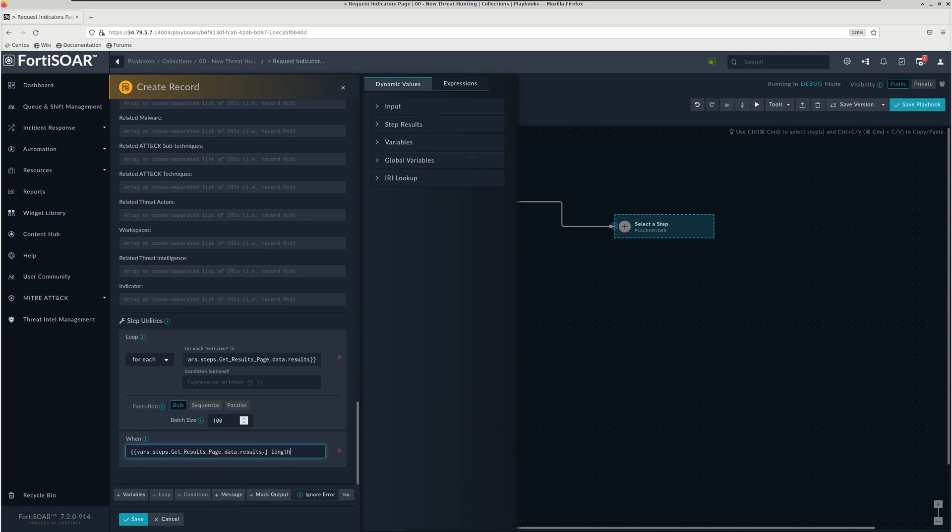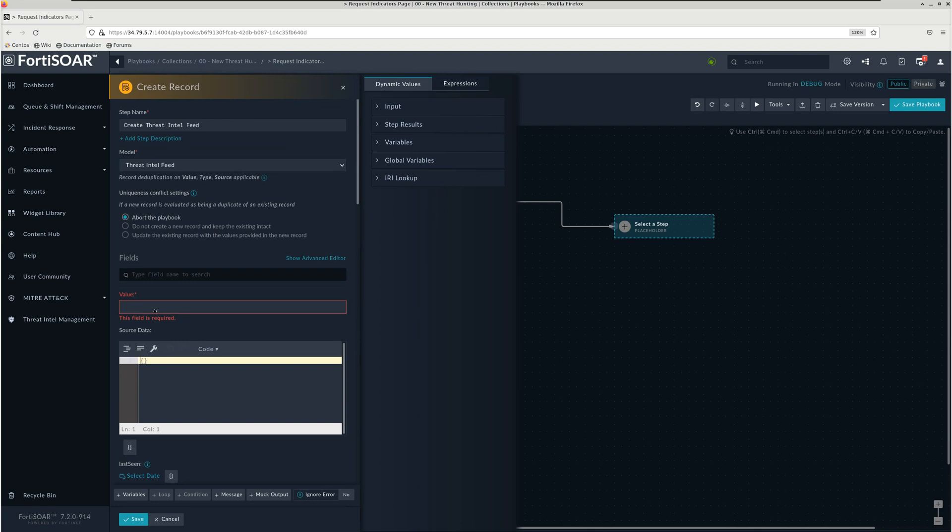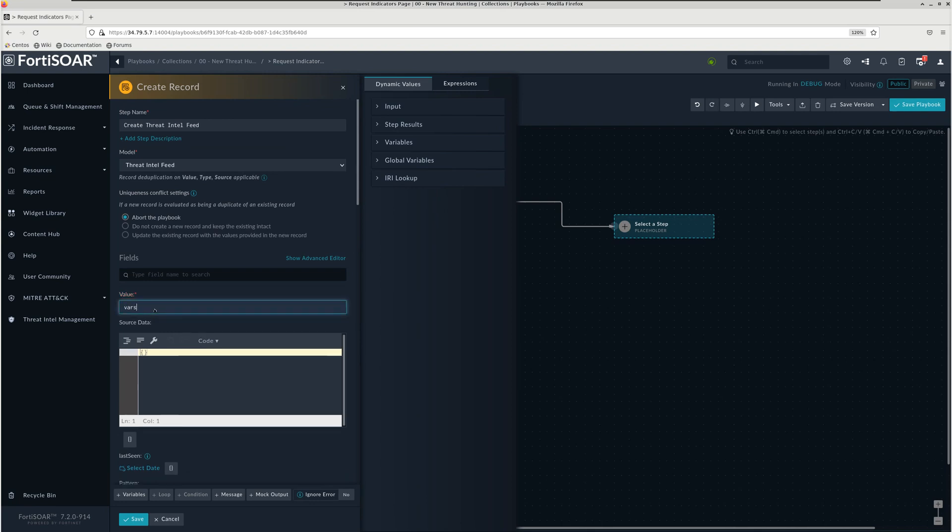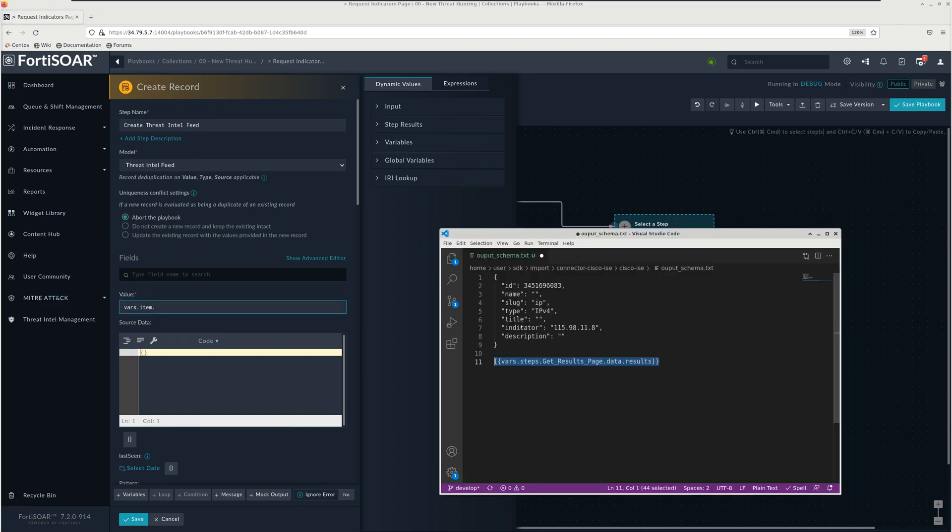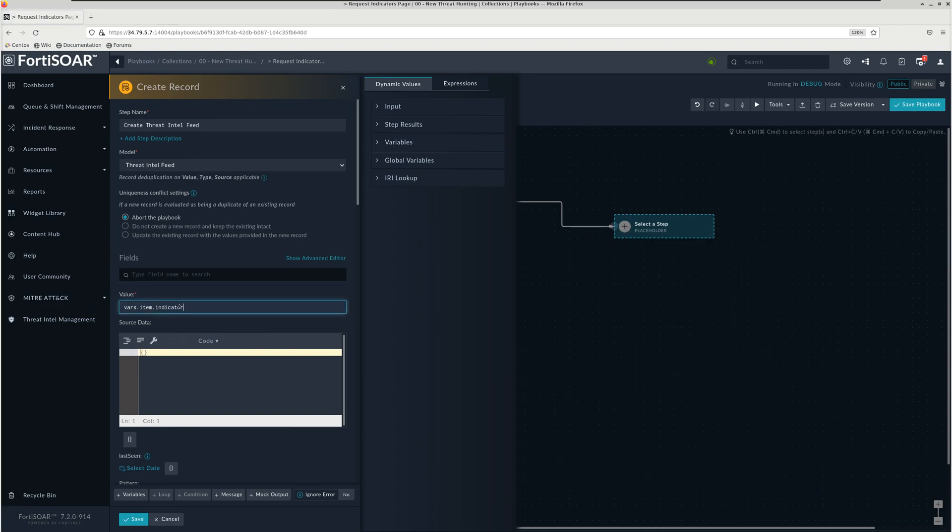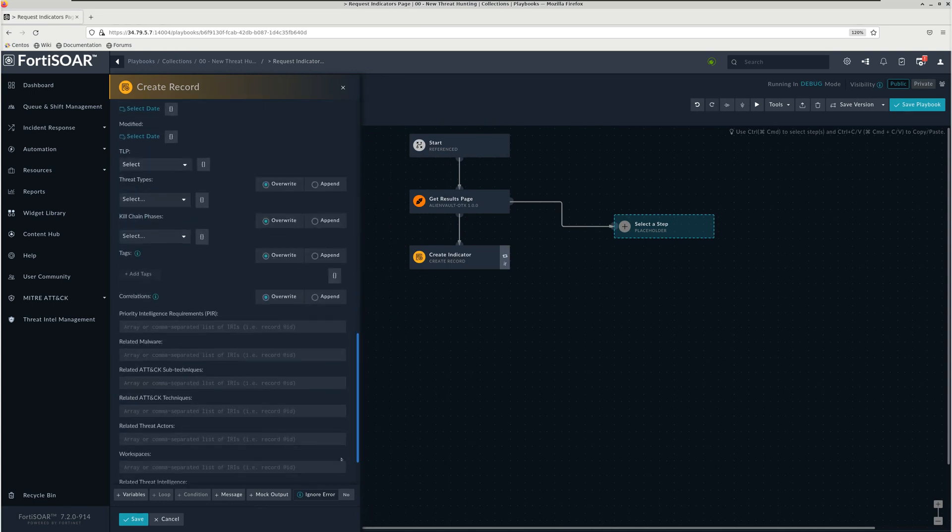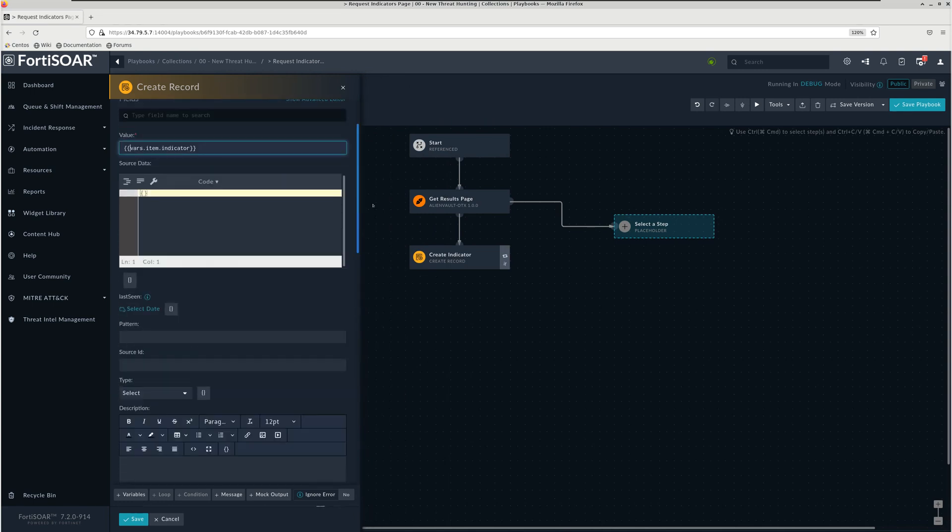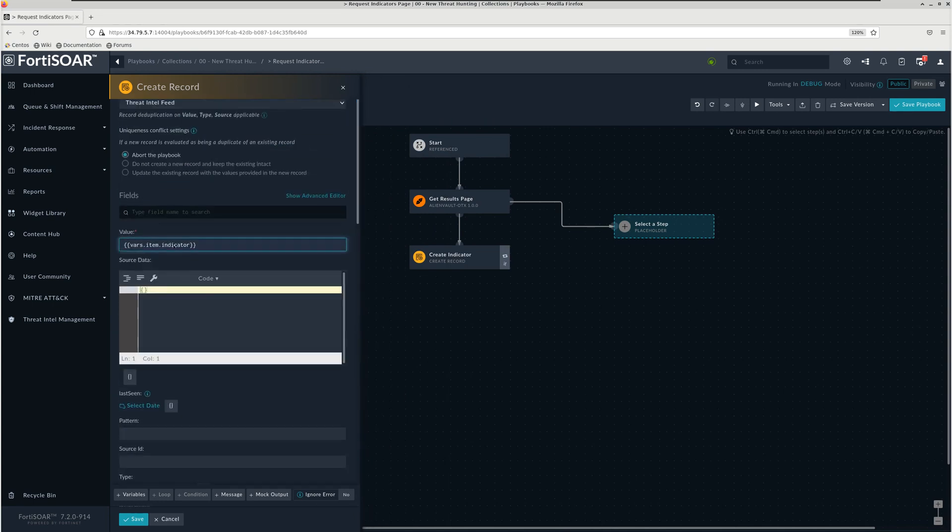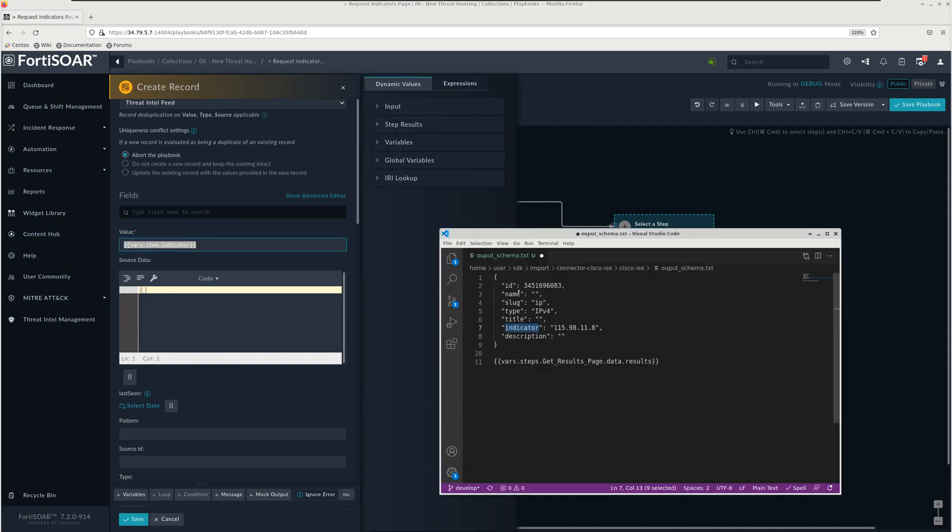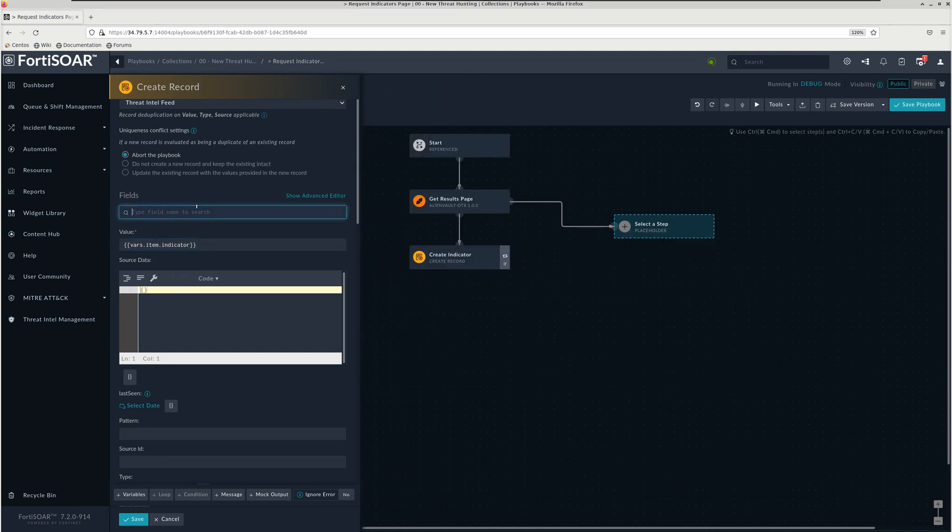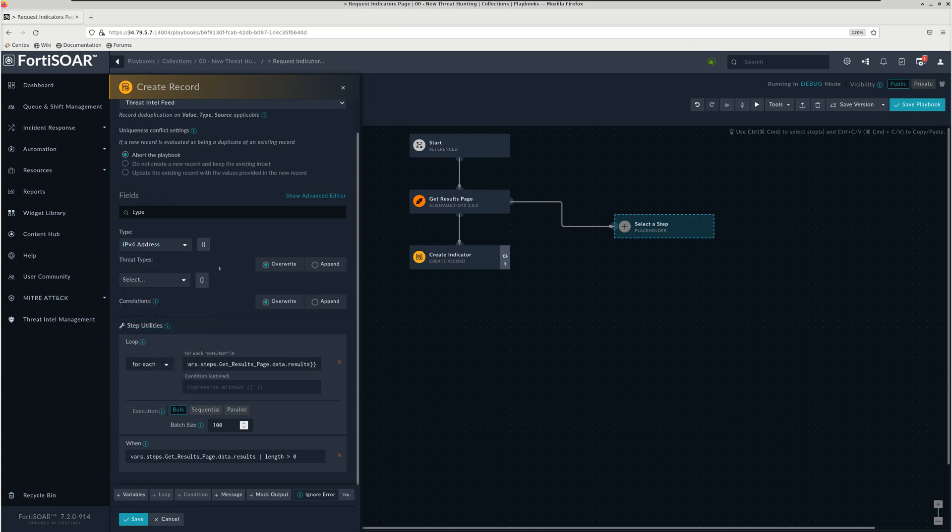This only works if the length of this list is more than zero. We have the value, that's the very first one. We have vars item and then indicator. Vars item is the individual item which is iterated whenever the playbook goes through this list. So vars item indicator, that's one. We have also the type. We already know this is an IP address, so we set the type to IPv4 address or IP address simply because it could be also IPv6.